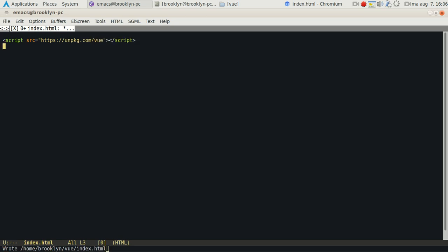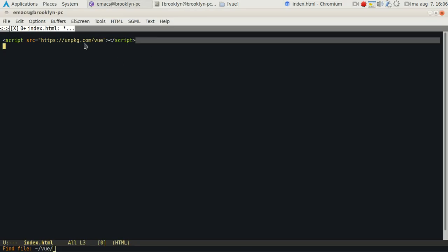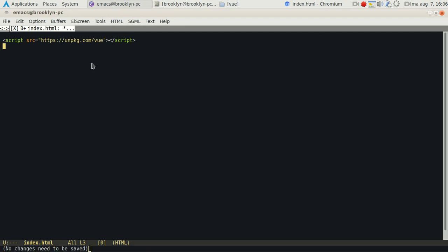This will tell the web browser, in this case Chrome, to use Vue.js. But using it itself doesn't do anything yet, except load the framework, so it stays empty for now.